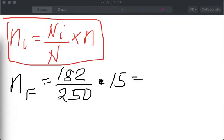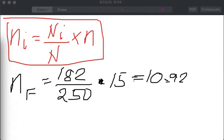Computing that gives us 10.92, which we round off to 11. So of the 15 employees to be included in the committee, there will be a total of 11 Filipinos.